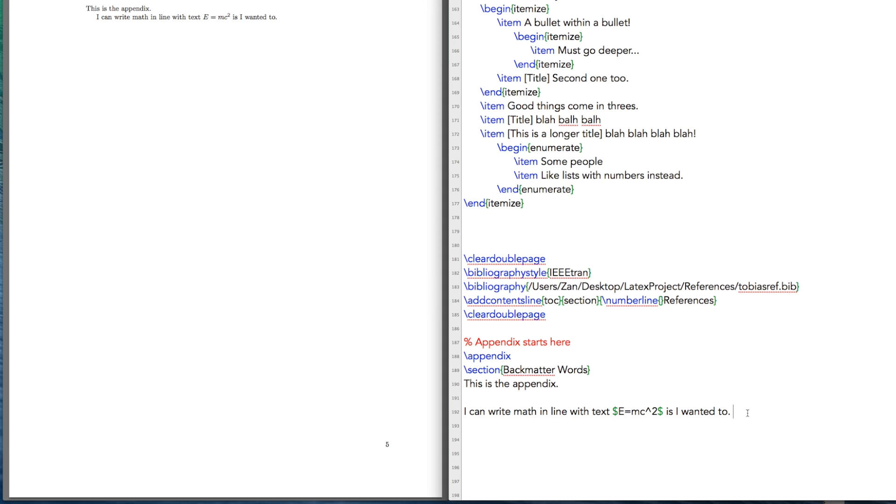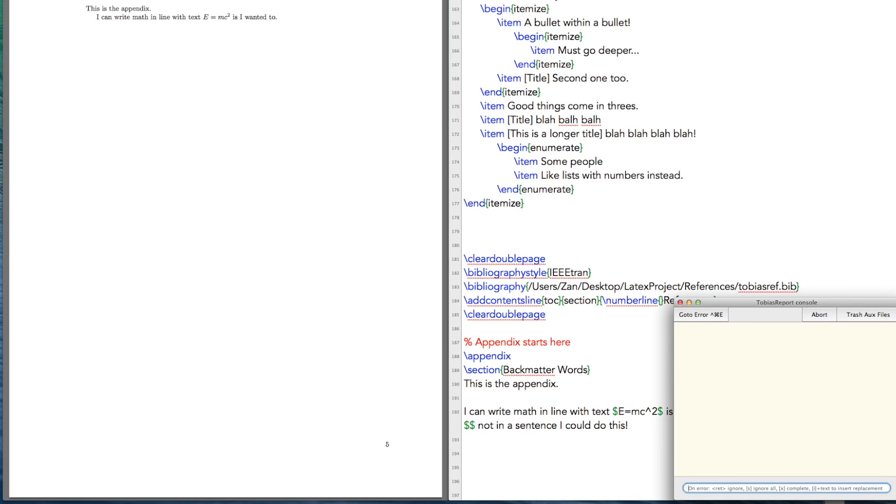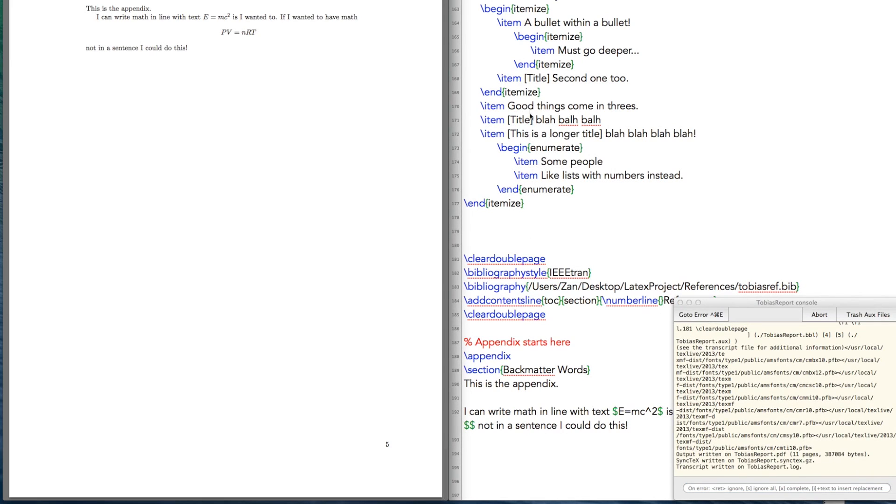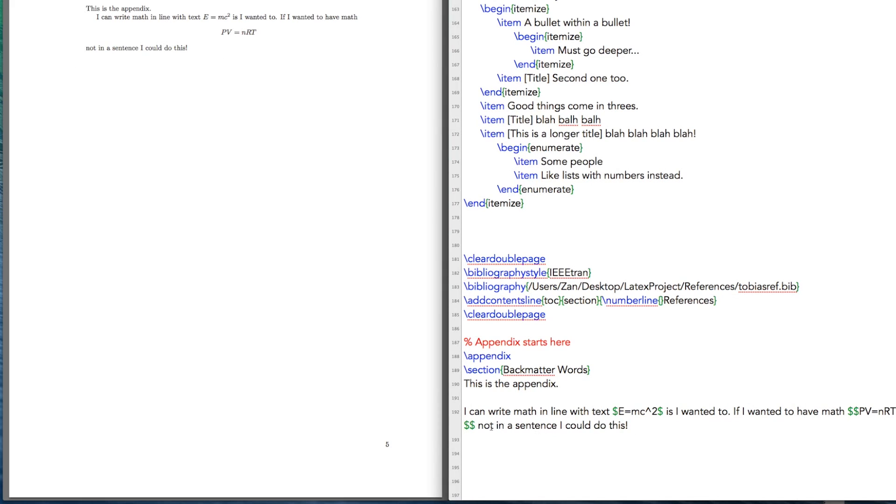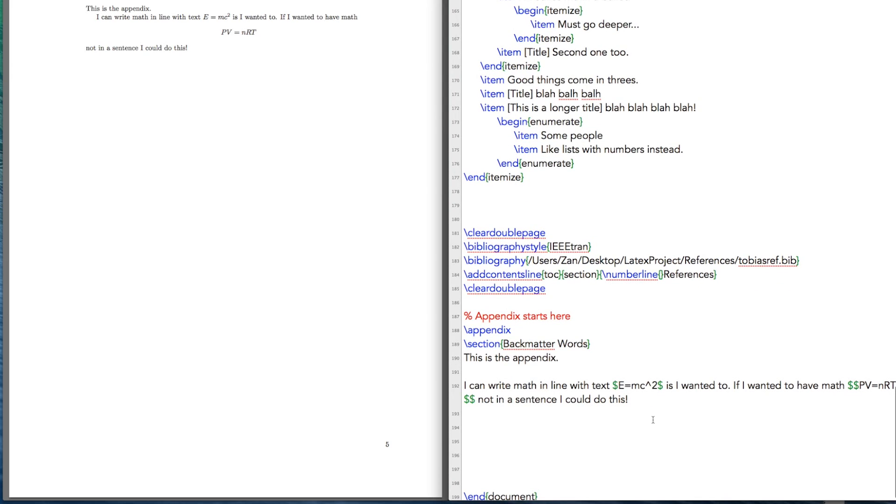So if I wanted to have math not in a sentence, with two dollar signs, if I do that, what you find is that the equation is isolated from the text when you use the double dollar signs. So there's a few things you could do with math.